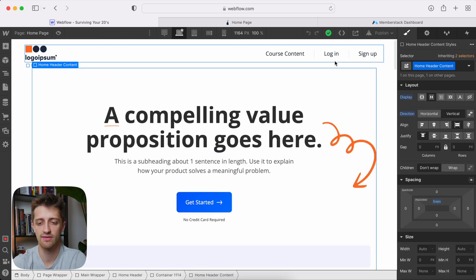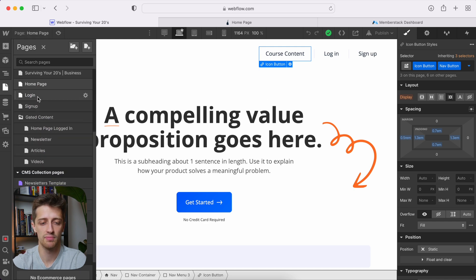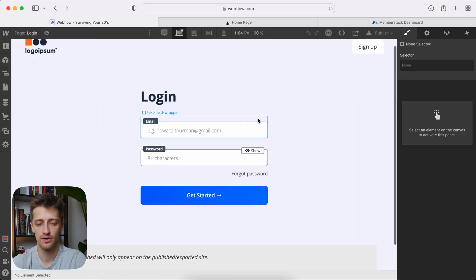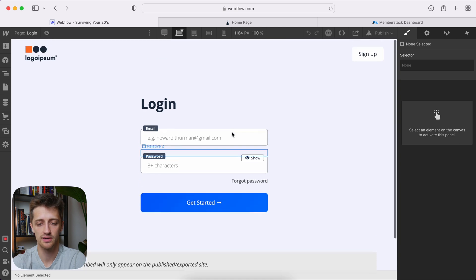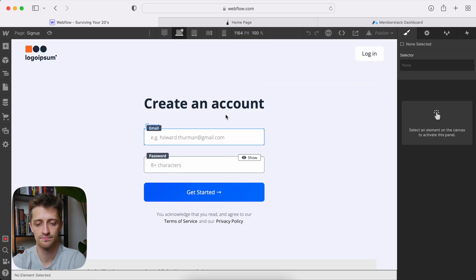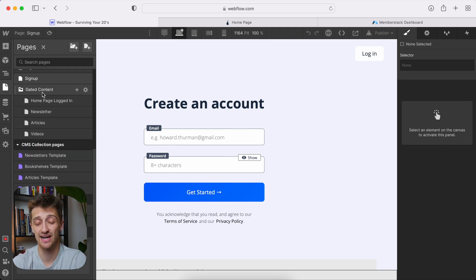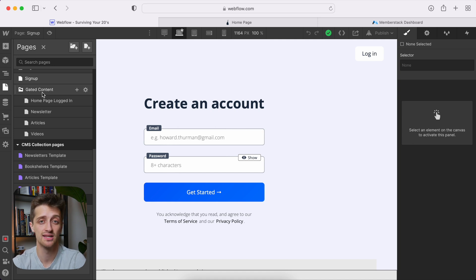On my homepage, I have a login button, a sign up button, and just a link to my gated content. I have a login page with just a login form and a login button. I have a sign up page that looks exactly the same — you're going to sign up with an email and a password. And then I have a folder, and this is key: if you want to create a membership site where you have to be signed up and logged in to access any particular content, you have to make this gated content folder.